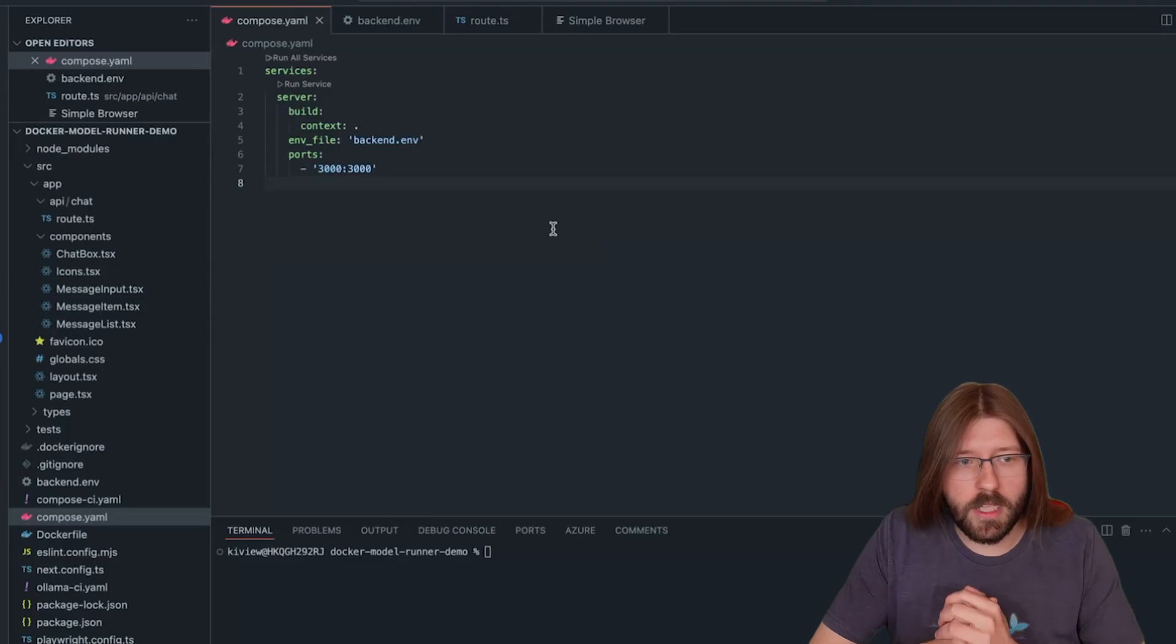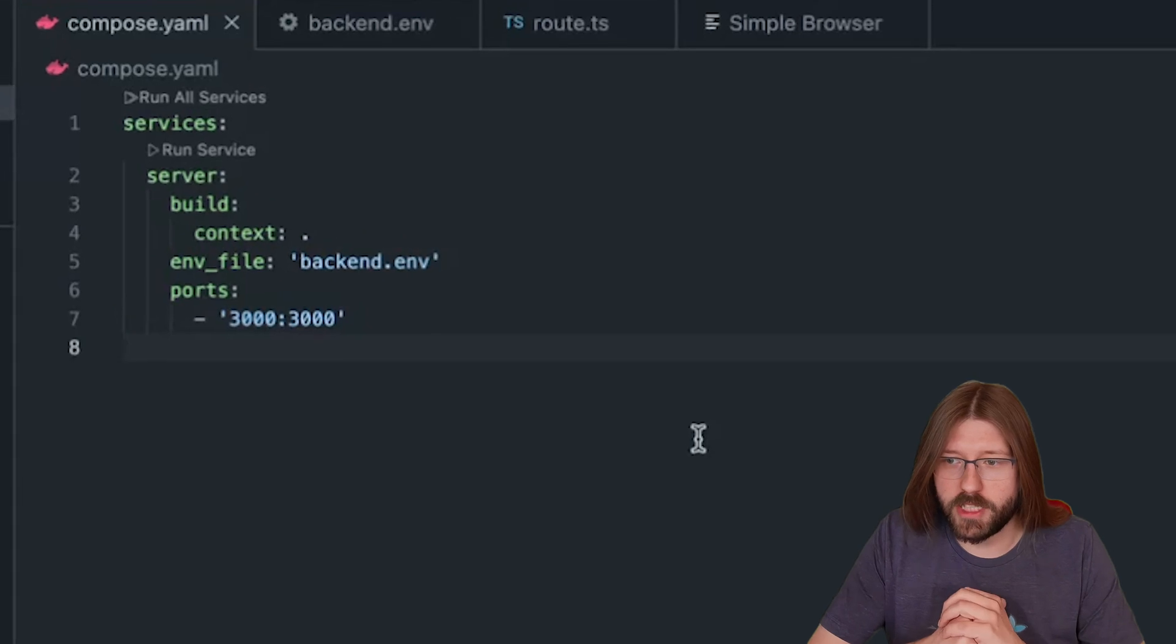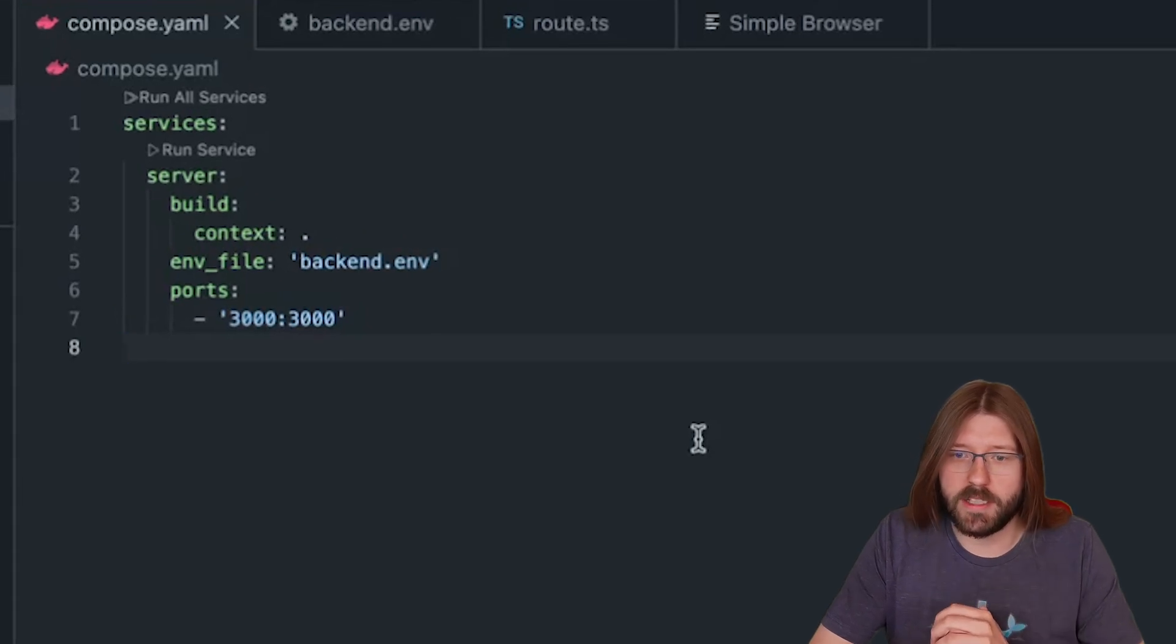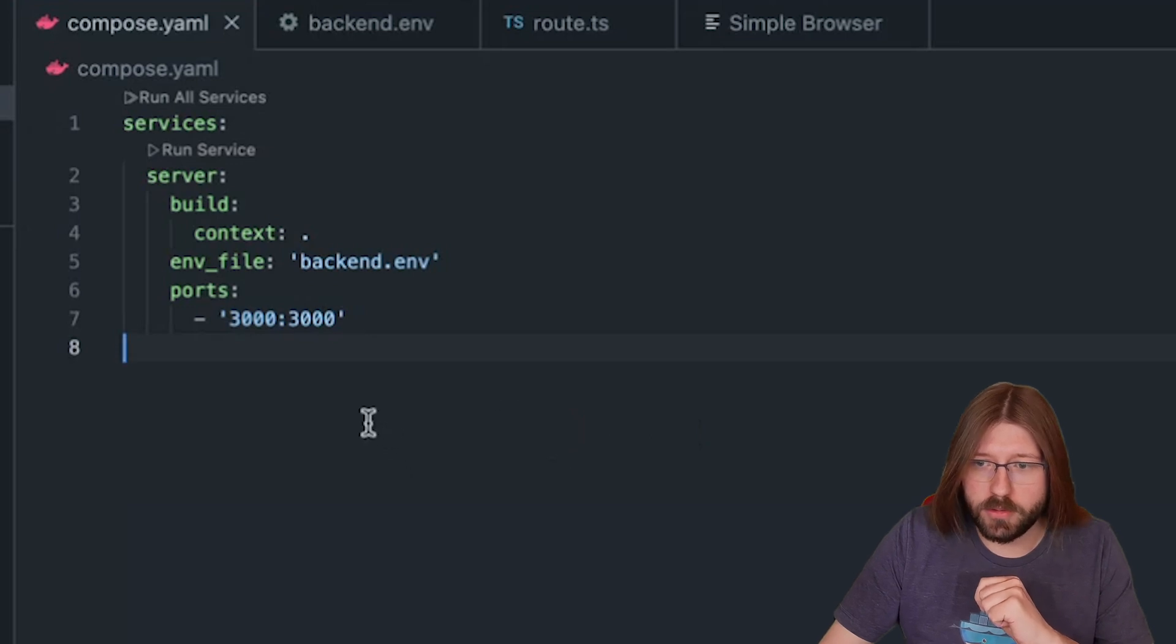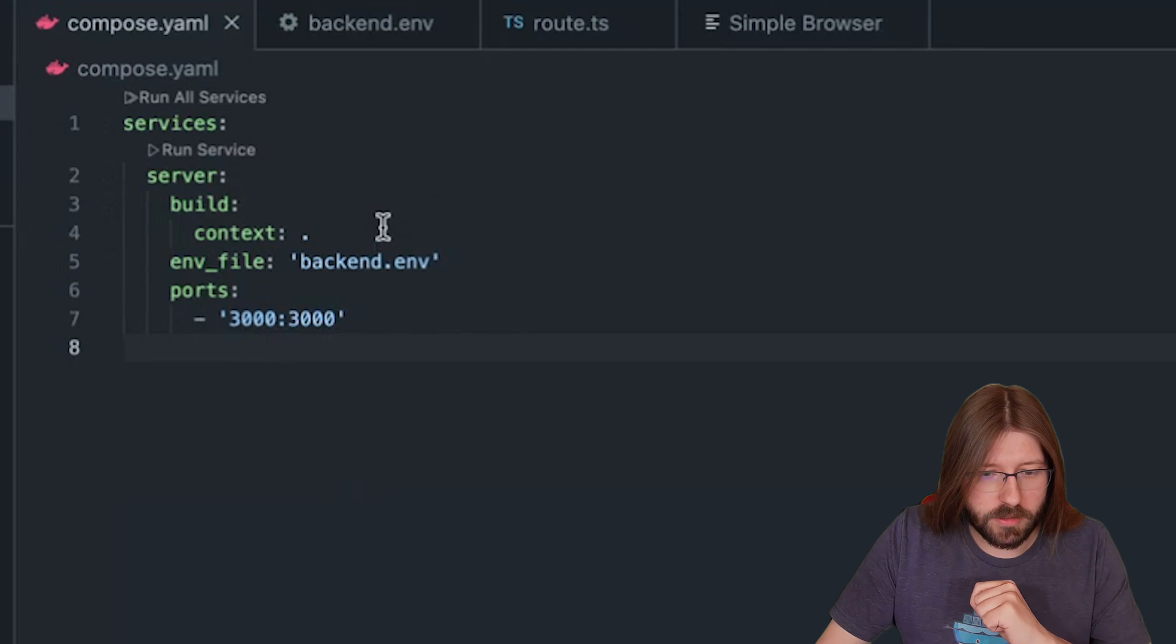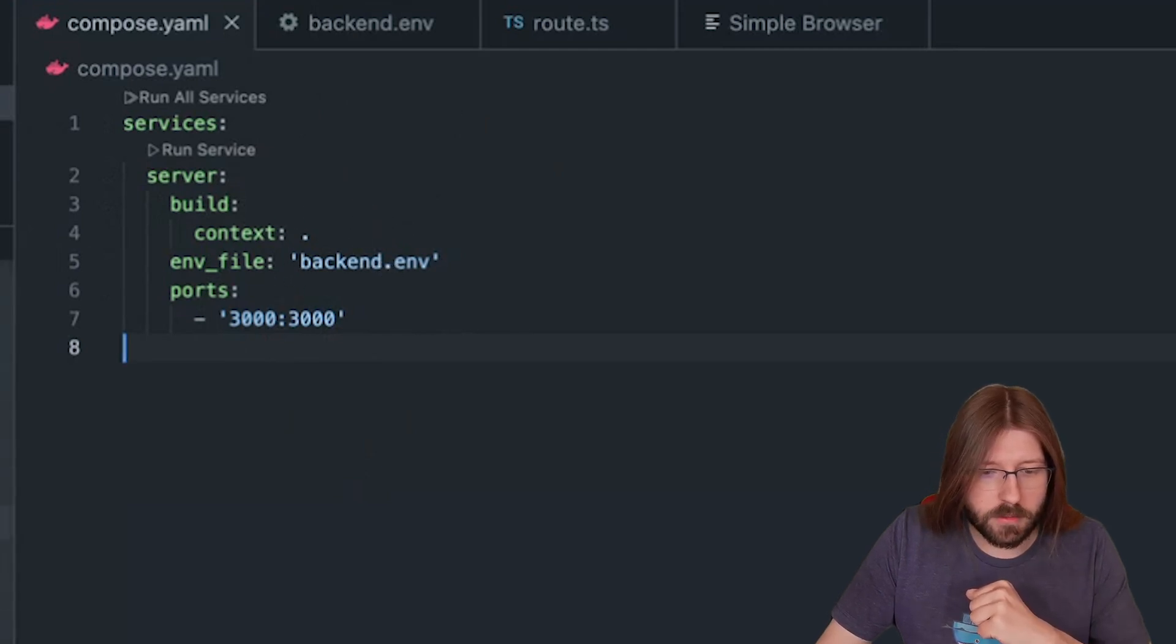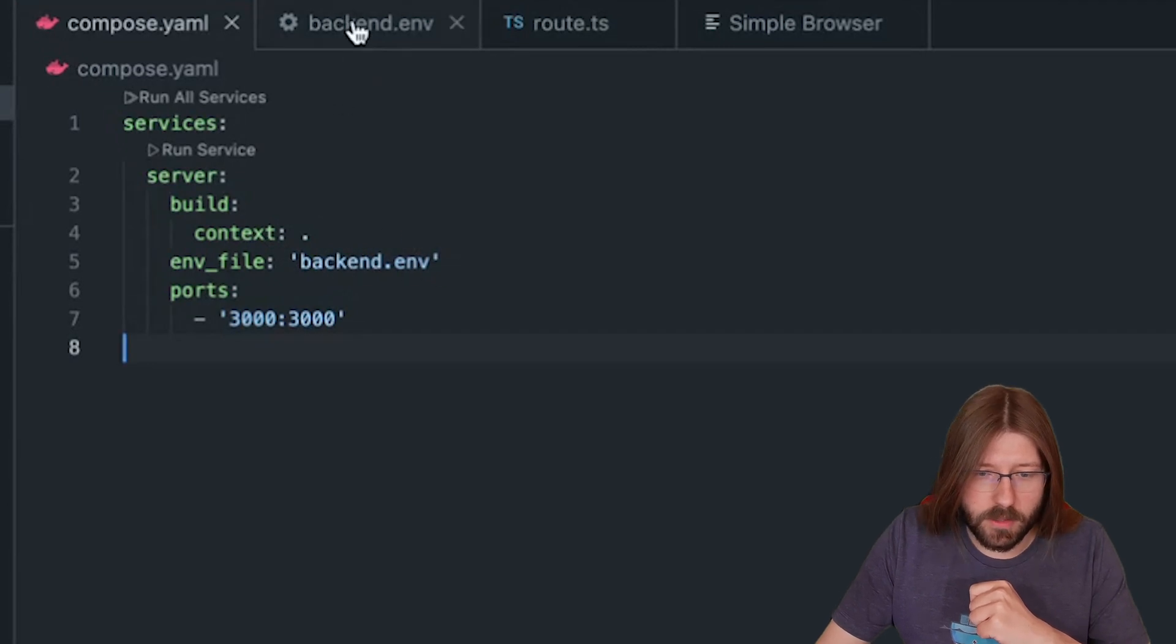Docker model runner has you covered for this as well. Now let's look at an example using a JavaScript Next.js application integrating against an LLM using the OpenAI SDK. In this case I will use Docker Compose to launch my application. I have here my Docker Compose project, it's a single service that's building this JavaScript application.